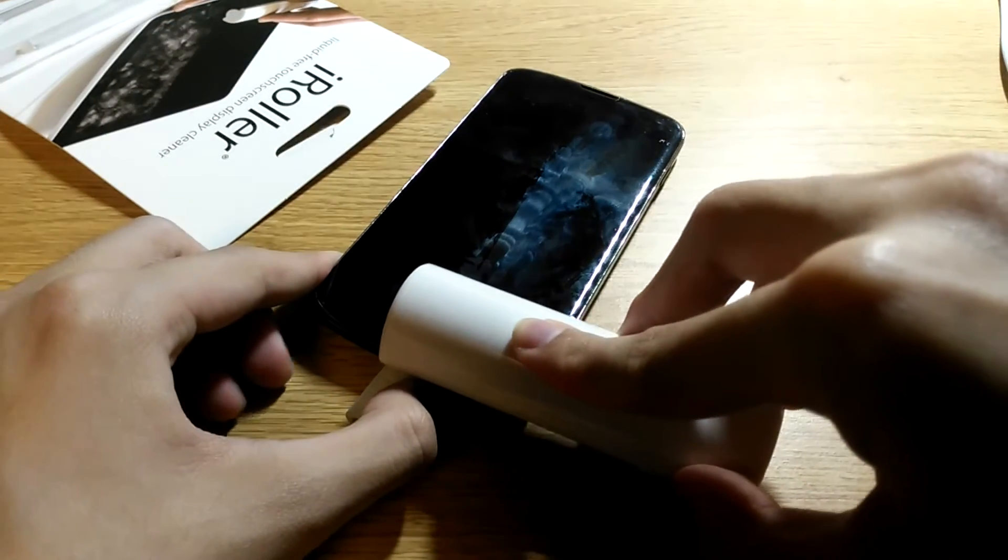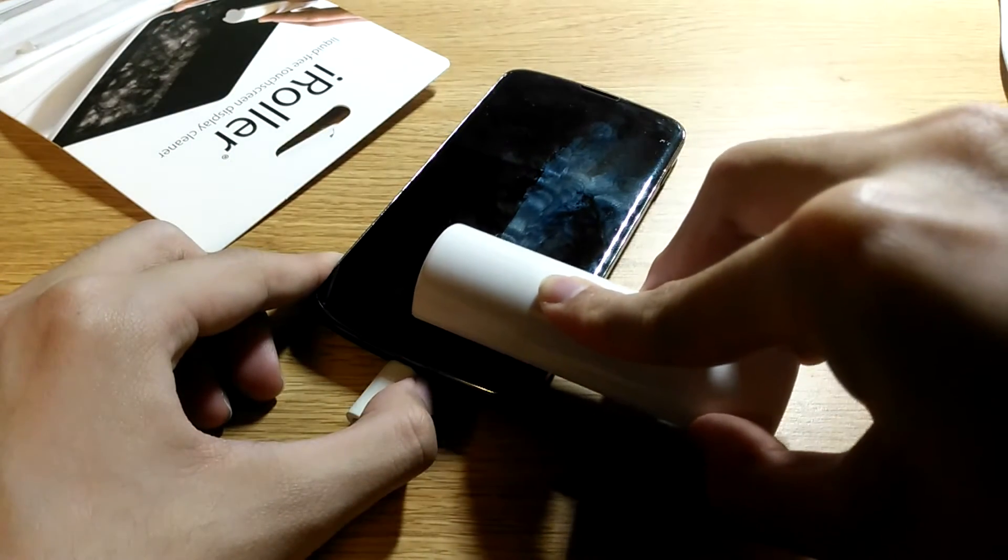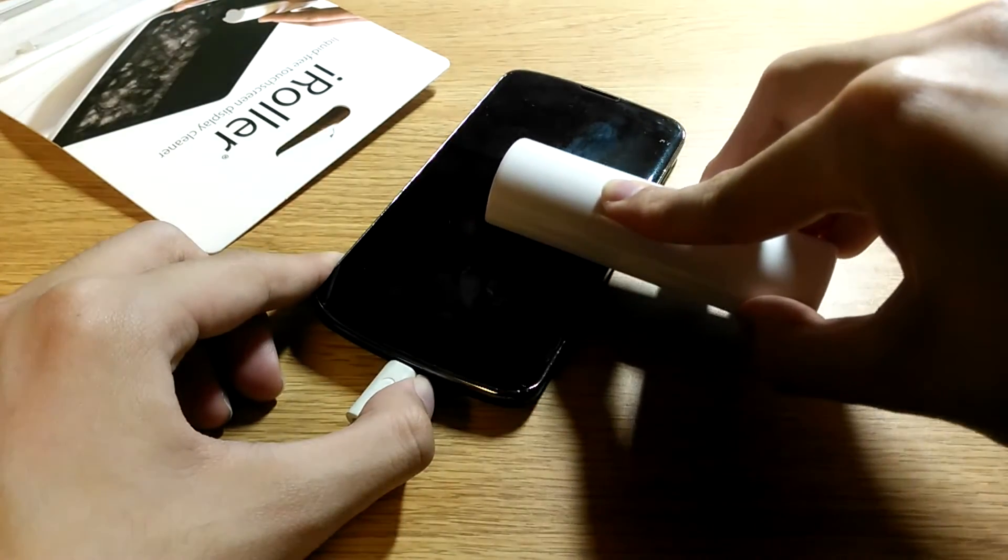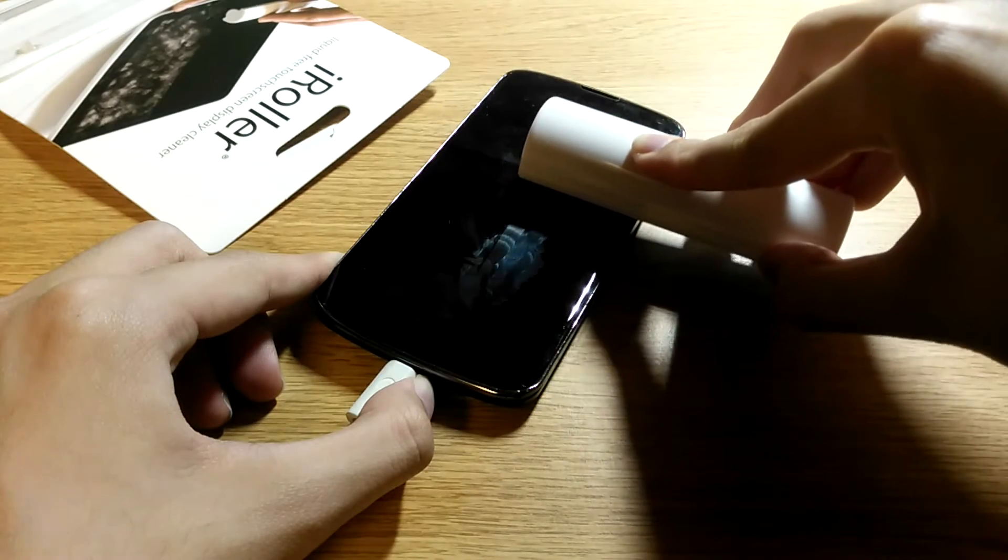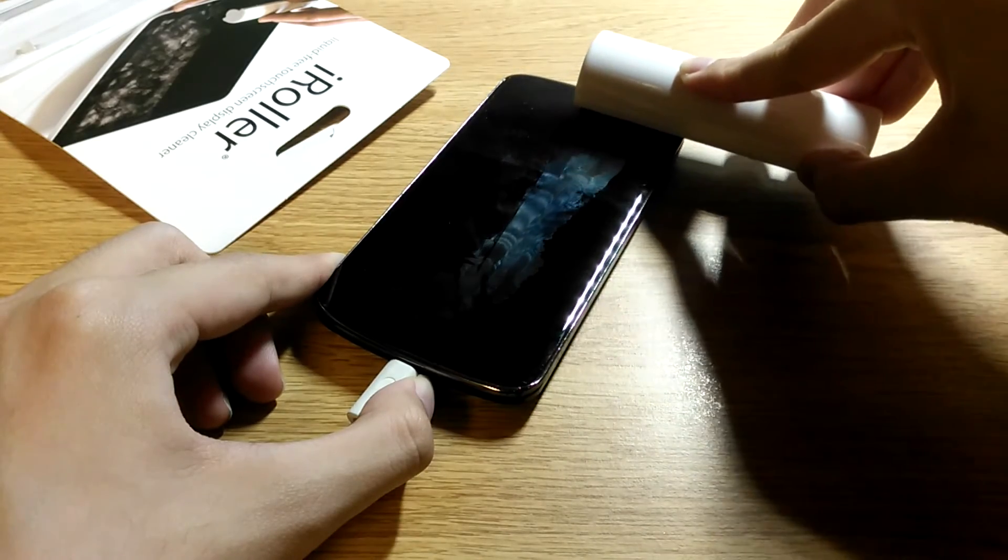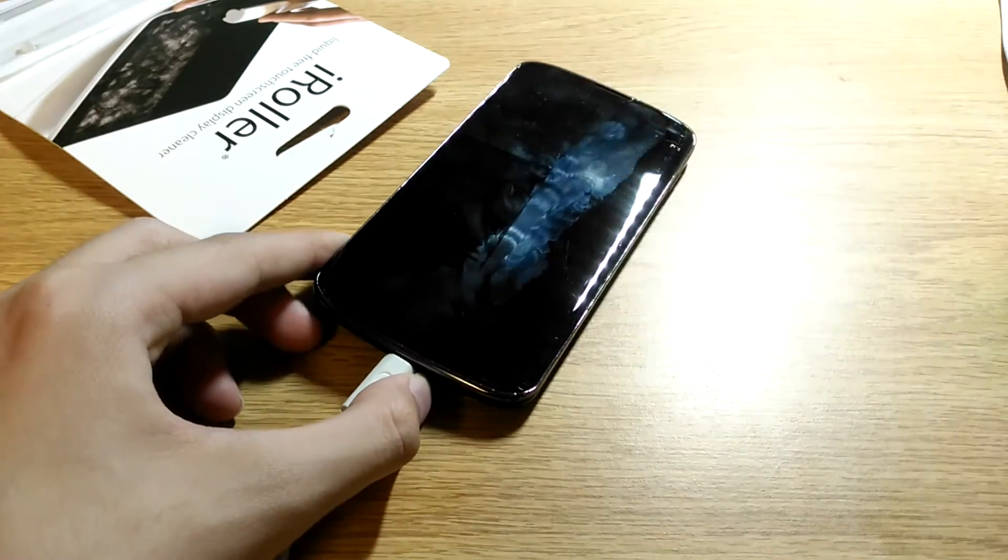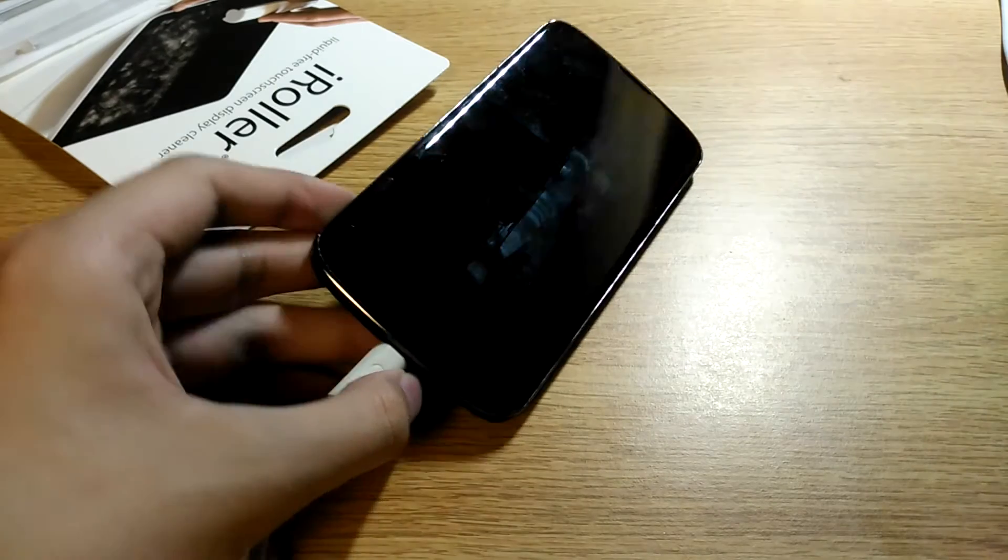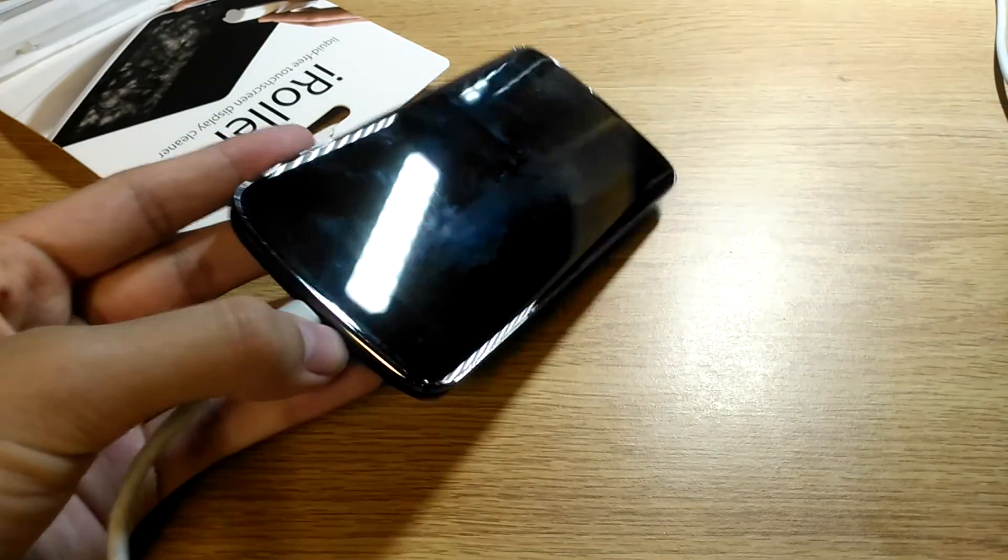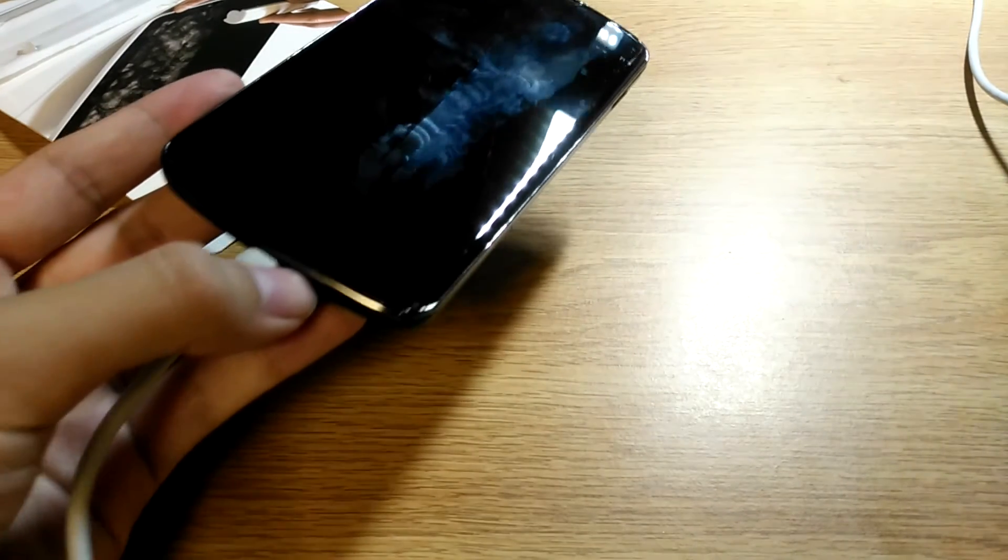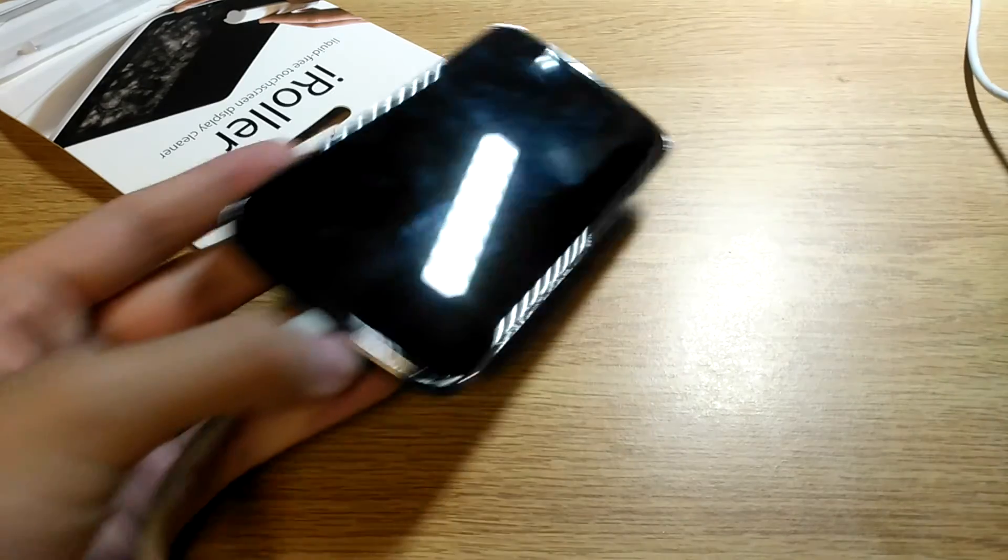So we're going to apply a bit of pressure and go slightly more slowly on this first time. And you can see that indeed, at least in this corner where I applied a bit more pressure, you can see all the smudges have really quite clearly been removed.